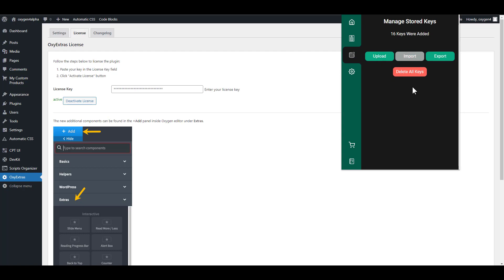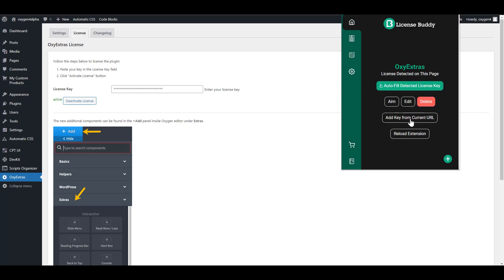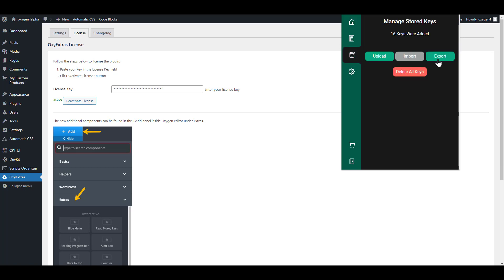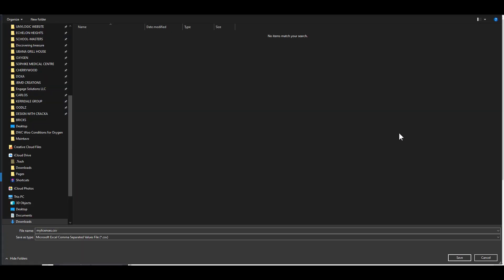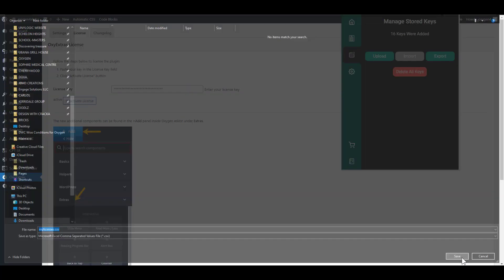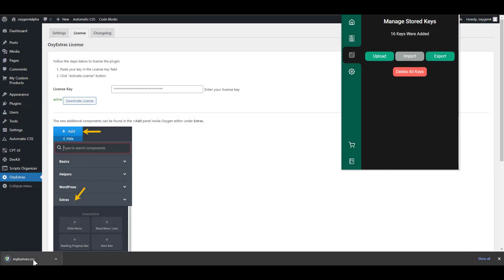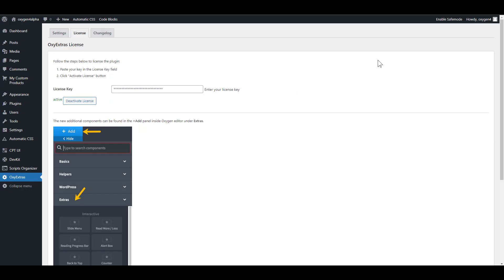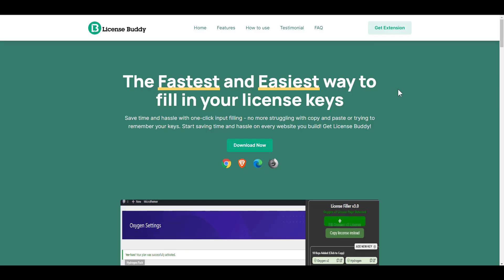To know the exact format in which you should save your CSV file, it is better to first add a dummy key and then export that key. When you click export, it's going to export that key and then you just save it and open it. Then you will see the format for your CSV file. To get LicenseBuddy, simply go to LicenseBuddy.io and download your version. For now it's compatible with three browsers: Chrome, Brave, and Edge. They're working on the Firefox version.